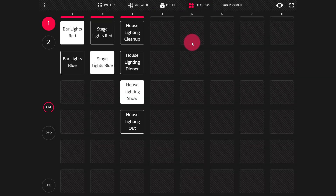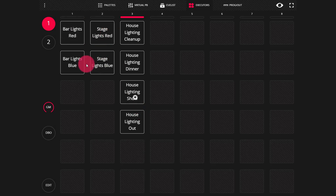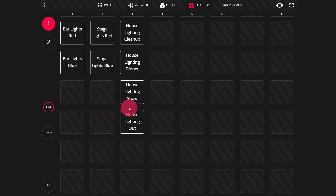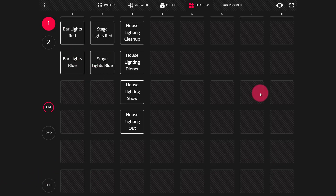There is another mode of the Executors page that will really help you when it comes to permanent installations, and that is exclusive mode. As we noted, each row behaves independently and lets you select only one per row, but you can have many rows active. What if you just want only one button in the entire grid to be active at a time? This is a very common setup for a restaurant, a church, or any other venue where you just want to create complete looks and place them on buttons.